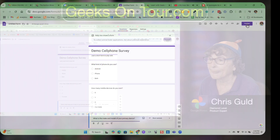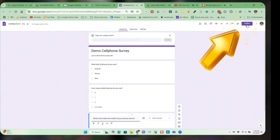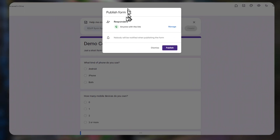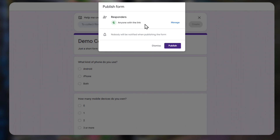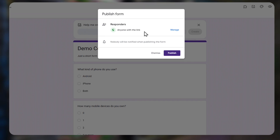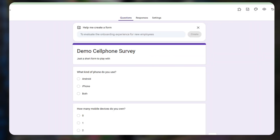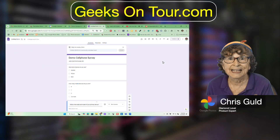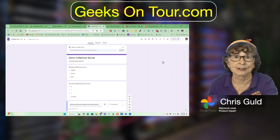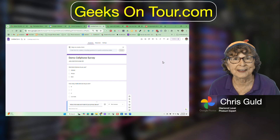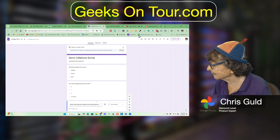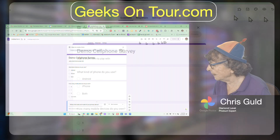So I just click Publish. I click Publish in the top right, and it asks: Do you want anyone with the link to be able to respond? Yes, absolutely — that is what I want. Publish. Now I need to get that link and paste it into the chat so you all can click on it and fill it out. Up at the top right there's the link button.